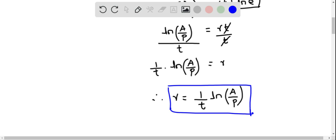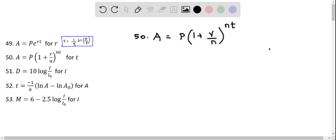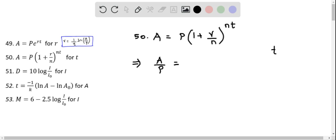Let's do question 50. Here we solve for T. First I am going to divide both sides by P. So I get A over P, and this equals 1 plus R over N raised to the power of NT.